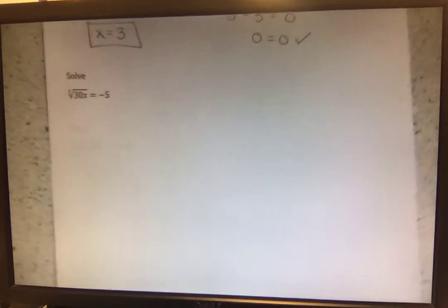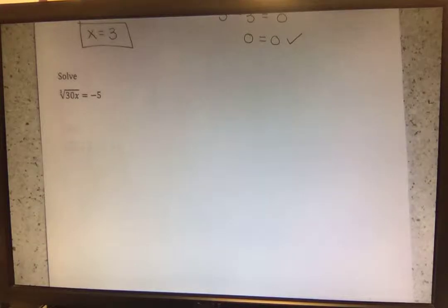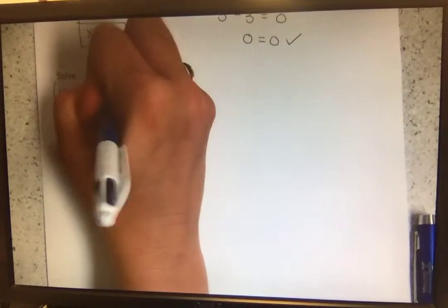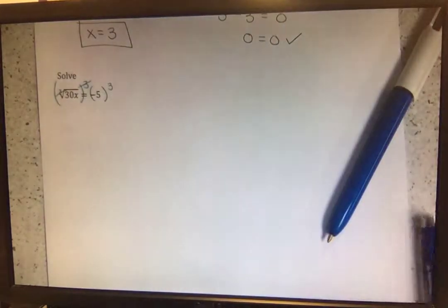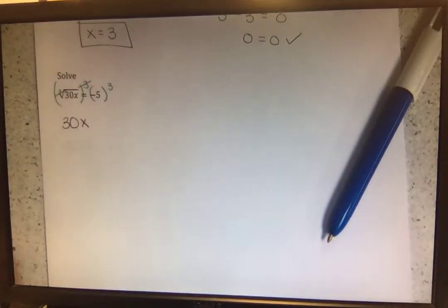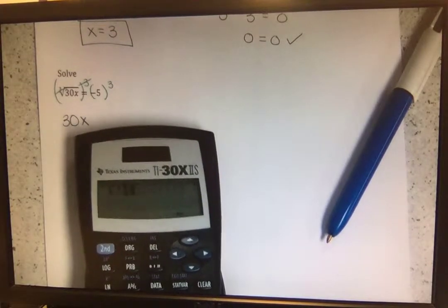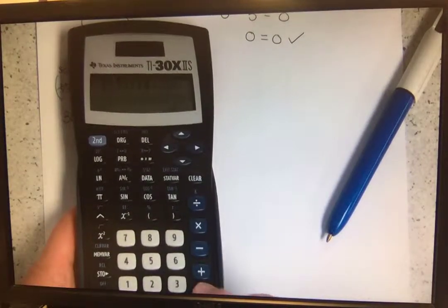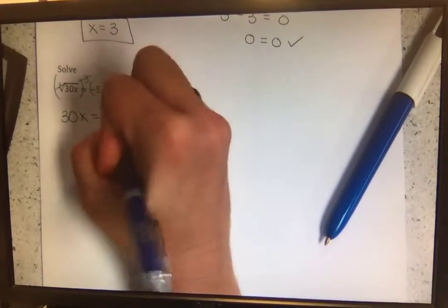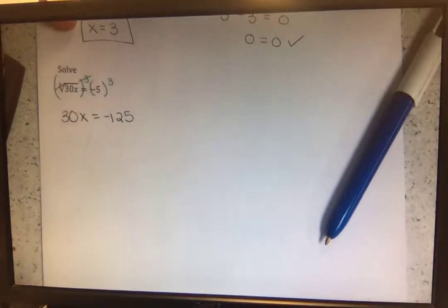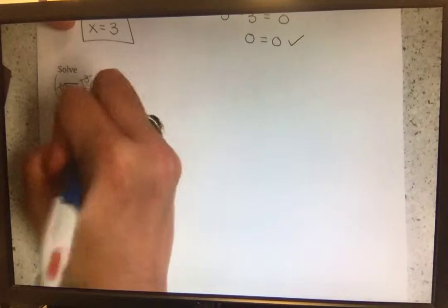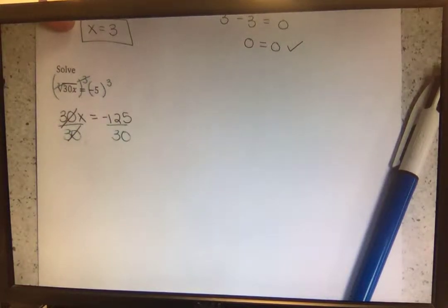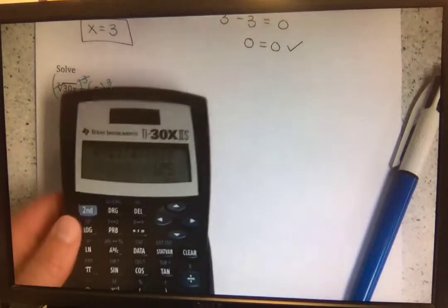Next example: solving the cubed root of 30x equals negative 5. Just like the opposite of a square root is squaring both sides, the opposite of a cubed root is cubing both sides — raising both sides to the third power — so the cubed root and the cube cancel each other out. We are left with 30x equals negative 5 cubed. Negative 5 times negative 5 times negative 5, so negative 5 to the power of 3 equals negative 125.